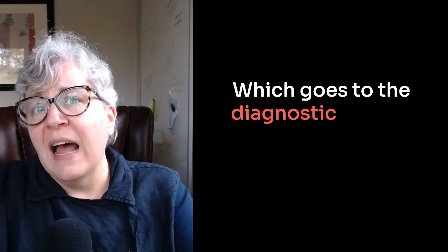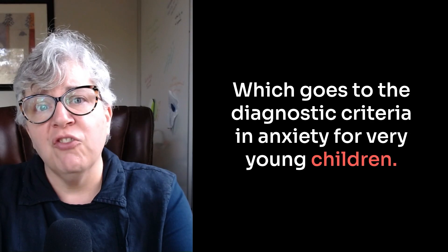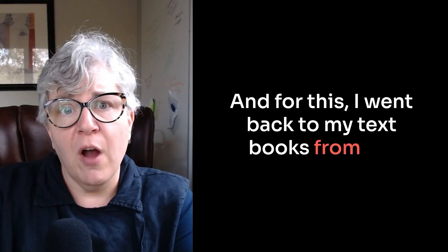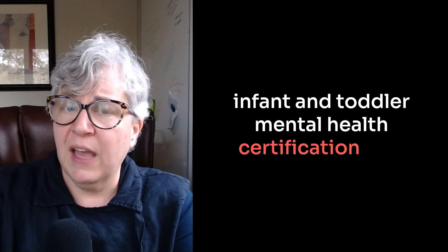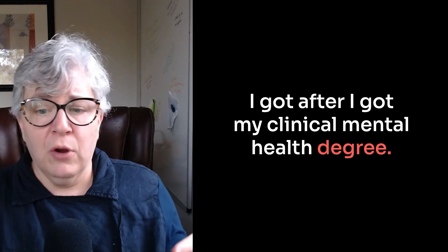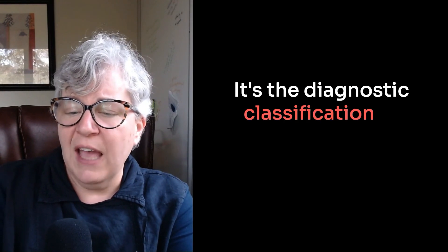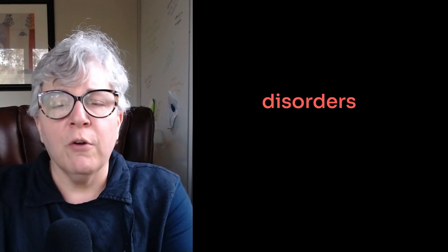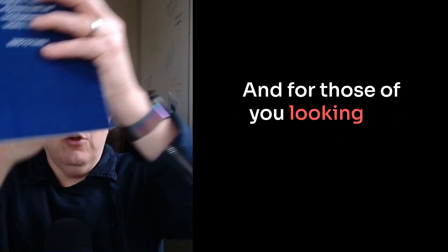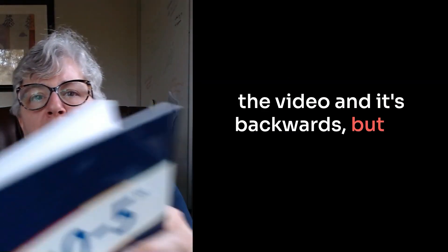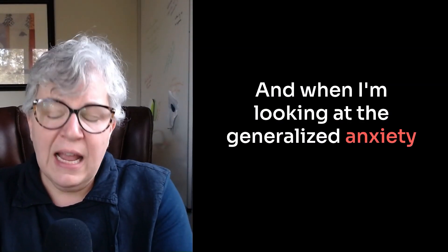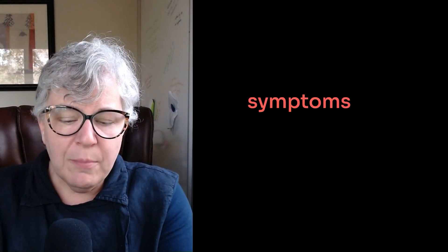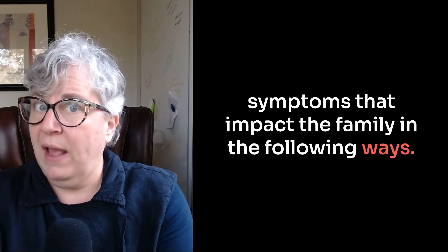Which goes to the diagnostic criteria in anxiety for very young children. And for this, I went back to my textbooks from my infant and toddler mental health certification that I got after I got my clinical mental health degree. And I'm using the DC05, which is like the DSM for children five and under. It's the Diagnostic Classification of Mental Health and Developmental Disorders of Infancy and Early Childhood. So that's the book. And for those of you looking on the video, I'm holding it up in the video and it's backwards, but at least you can see it.